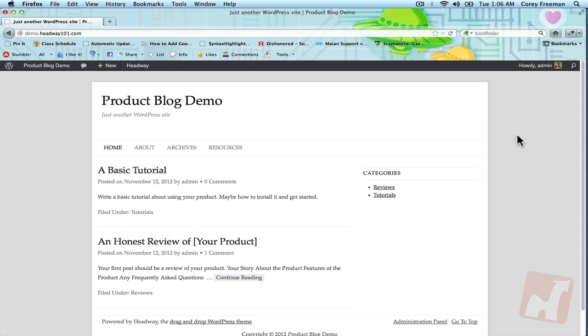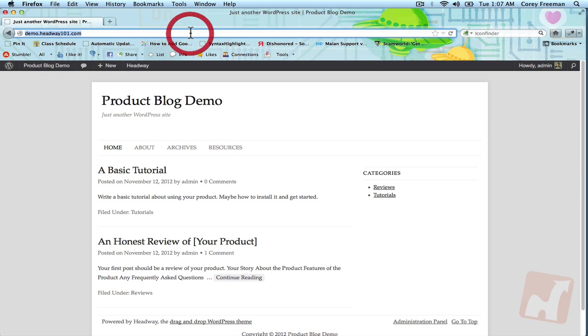Welcome to Headway 101. My name is Corey Freeman and in this tutorial I'm going to show you how to use the Facebook add-on block that I developed and is being sold on Headway Extend. So let's get started.